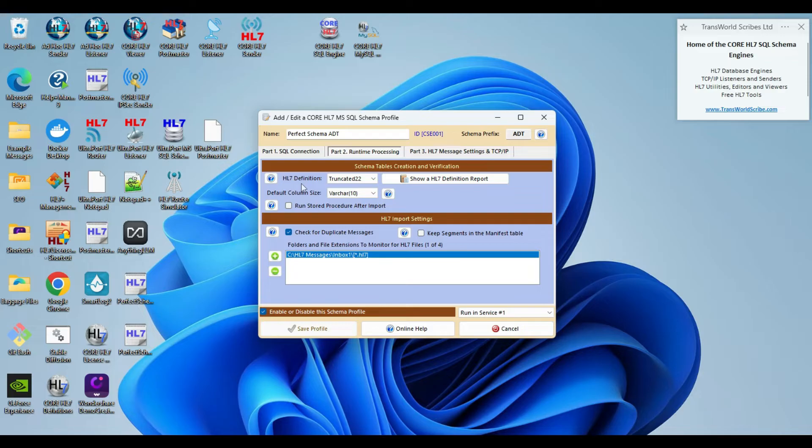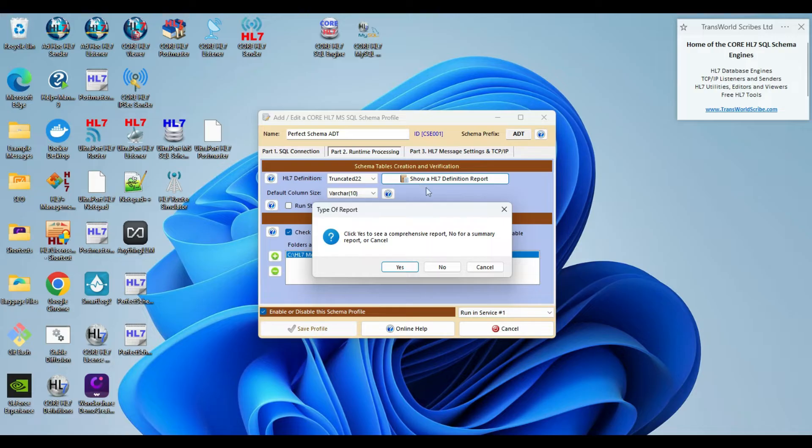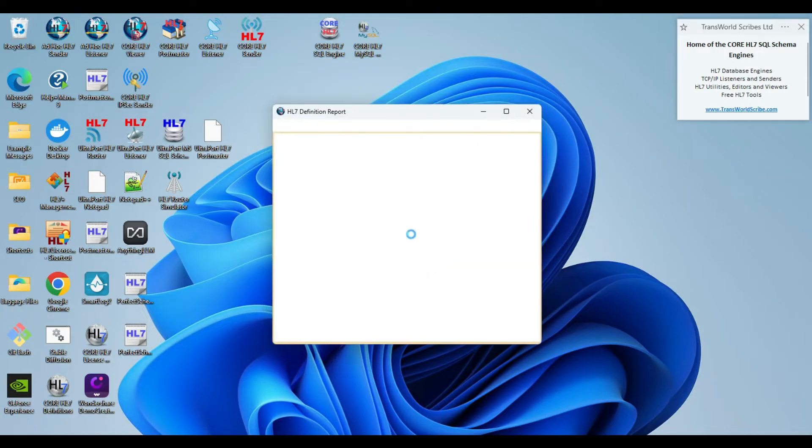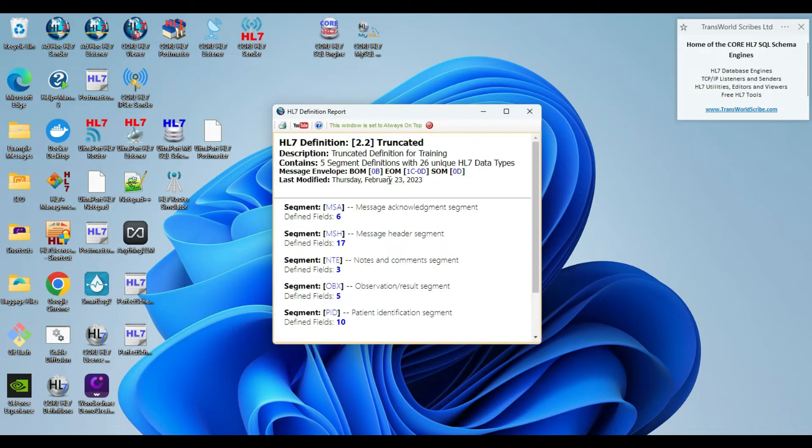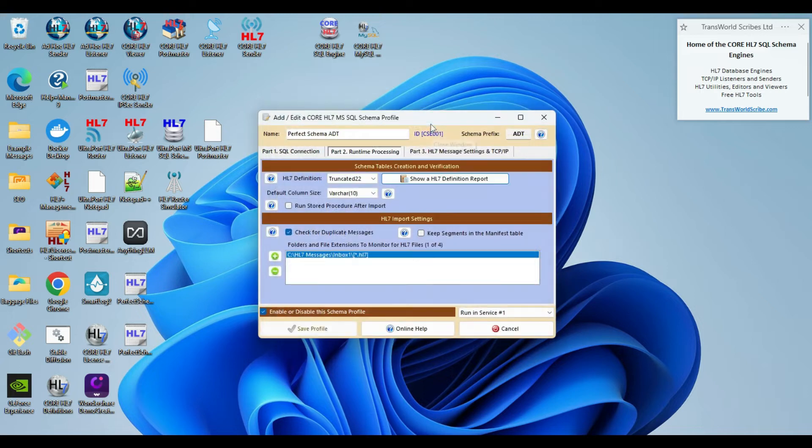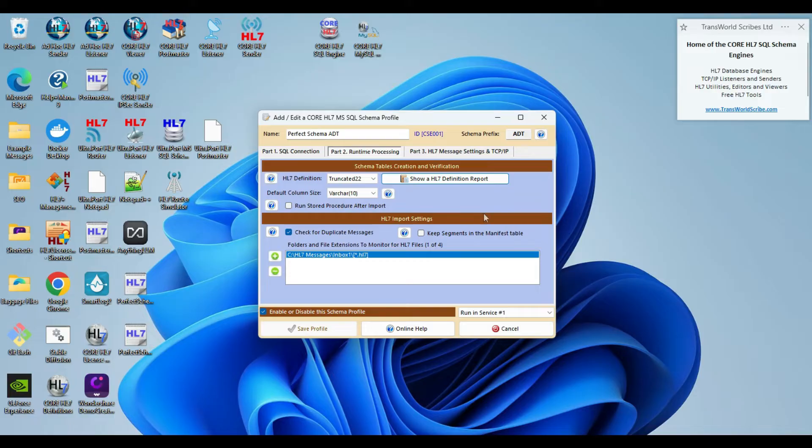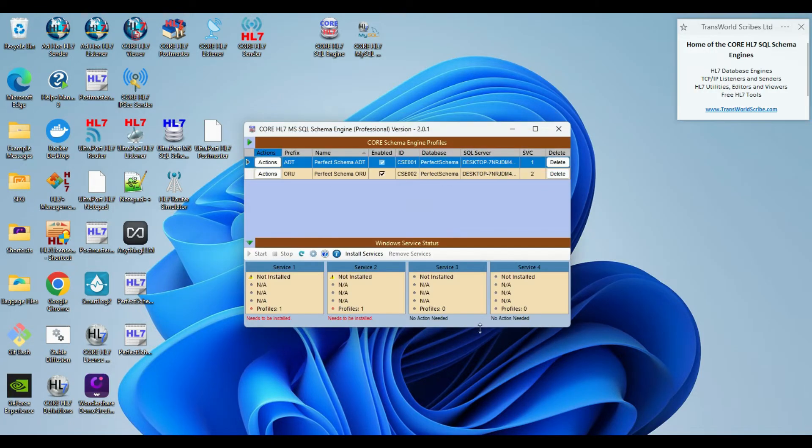But it's here in part 2 under the HL7 definition that I've selected the truncated 2.2 definition. We created this definition and only added the bare minimum of HL7 segments. We only have 5 segments defined in here, and in several of them we have also truncated the number of HL7 fields defined. This means that when we use this vendor definition to create our schema tables, it will only create 5 segment data tables. And that is where our adventure today really begins.